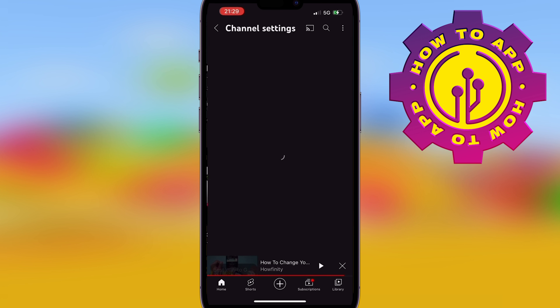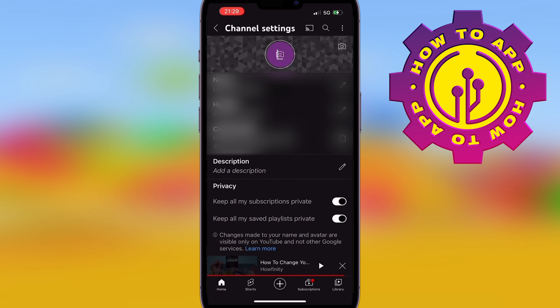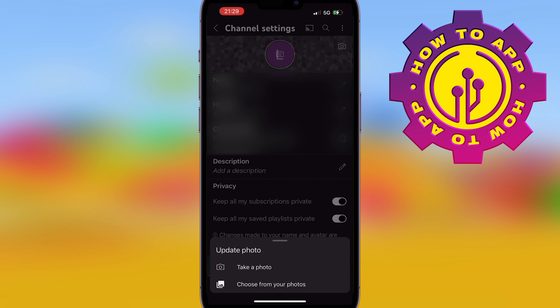Change the profile picture simply by hitting that camera icon in the middle. You can either upload a photo or you can take a brand new one.